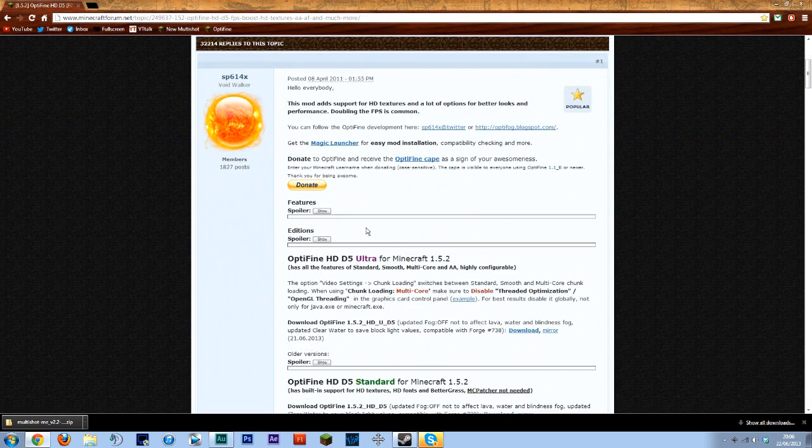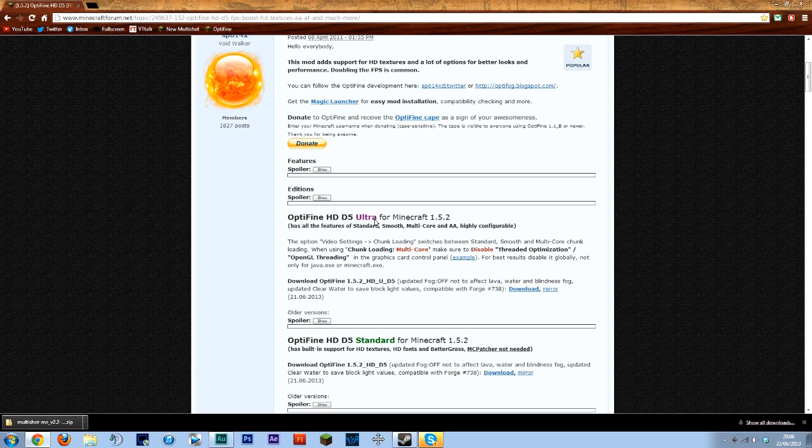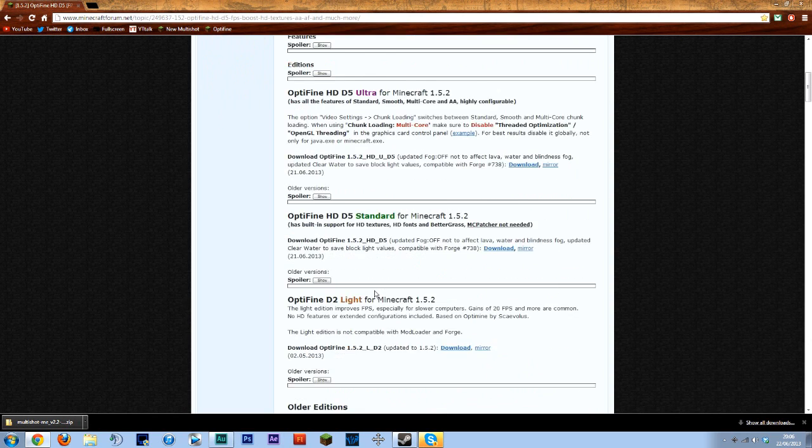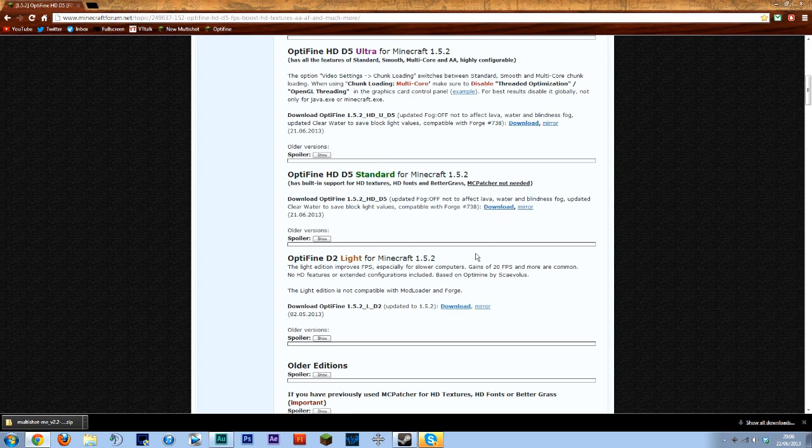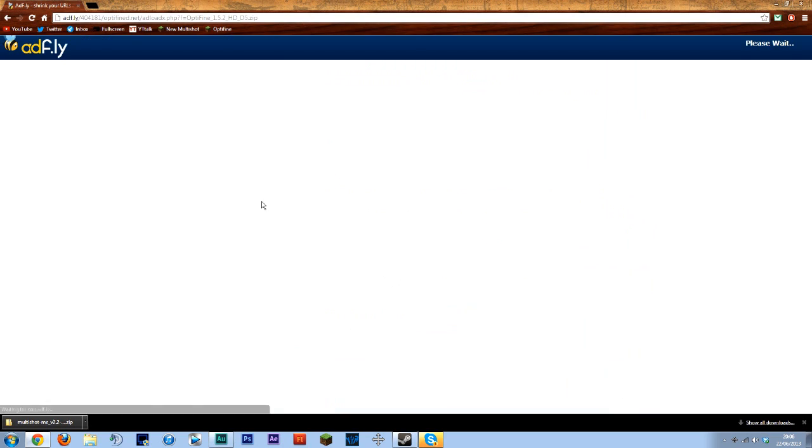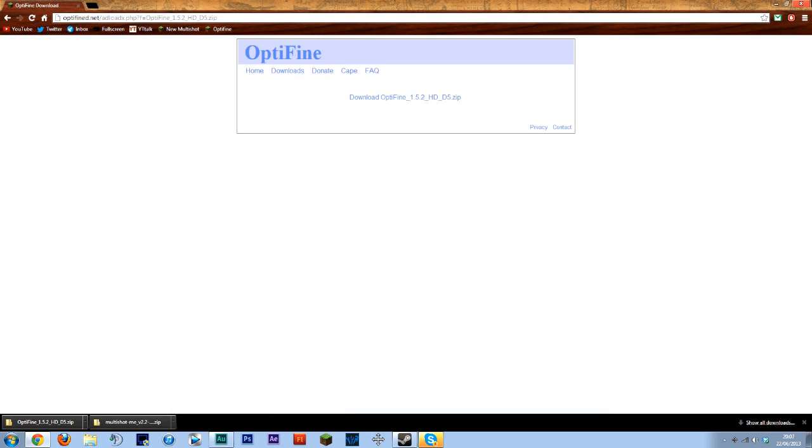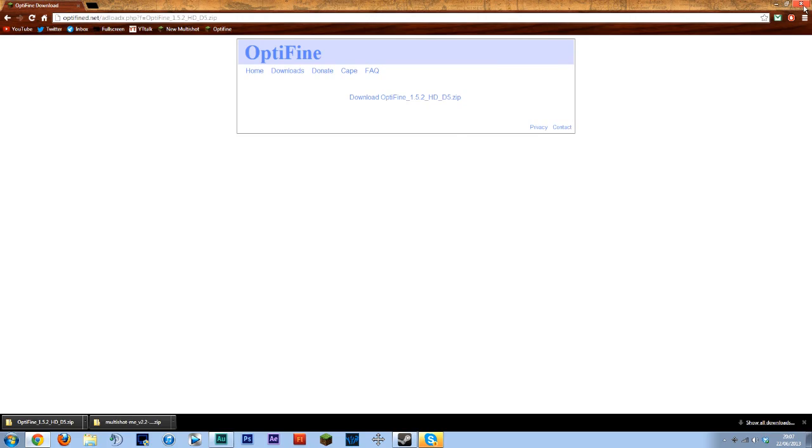So we'll just download this as well. Now there are lots of different versions for Optifine but I think if you don't know what any of these do just stick with the standard version it's a lot simpler. So we'll just download that. Right that is actually all we need to download.